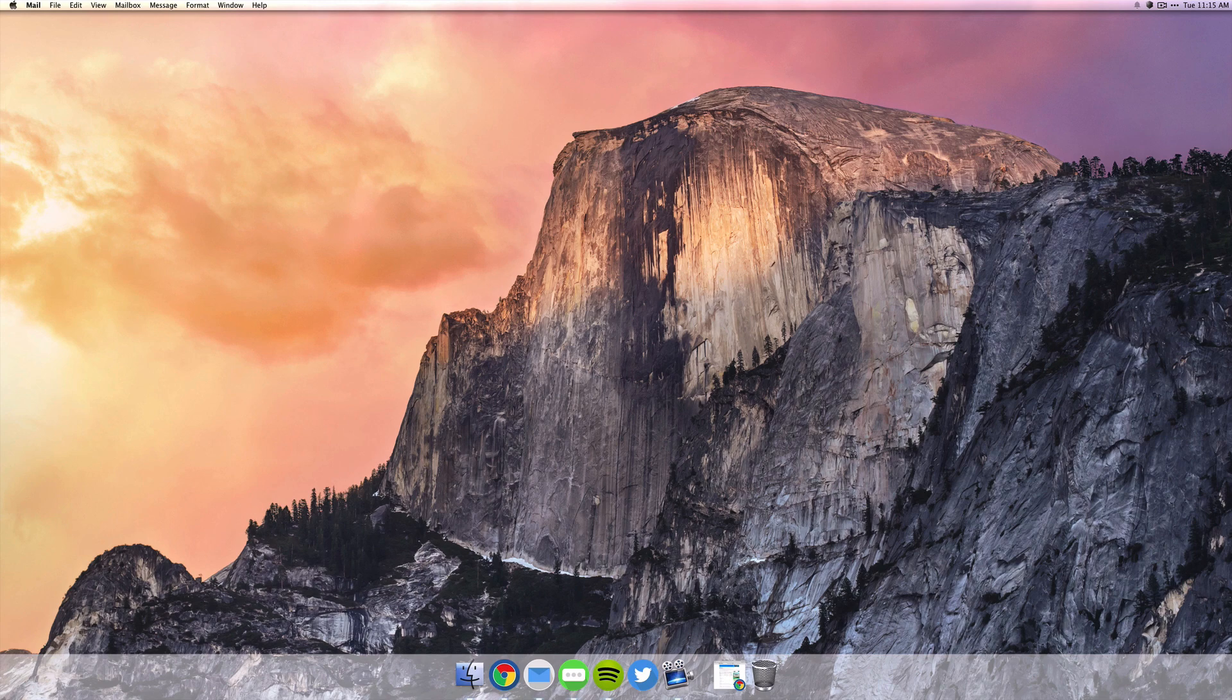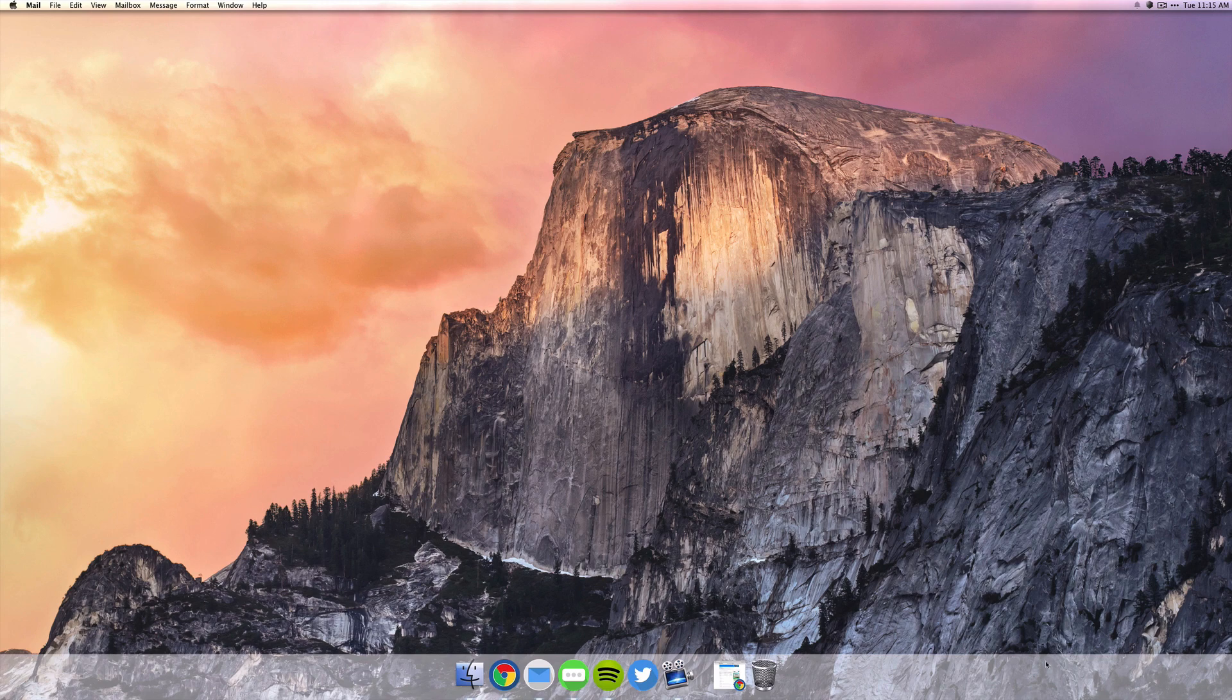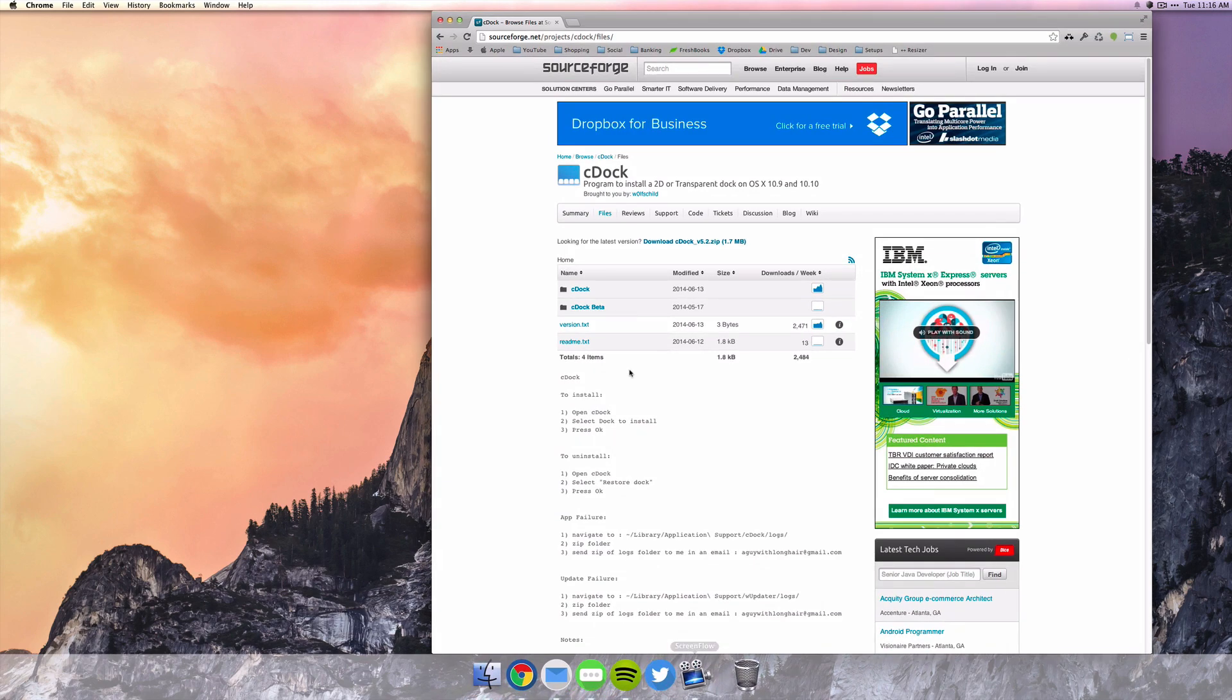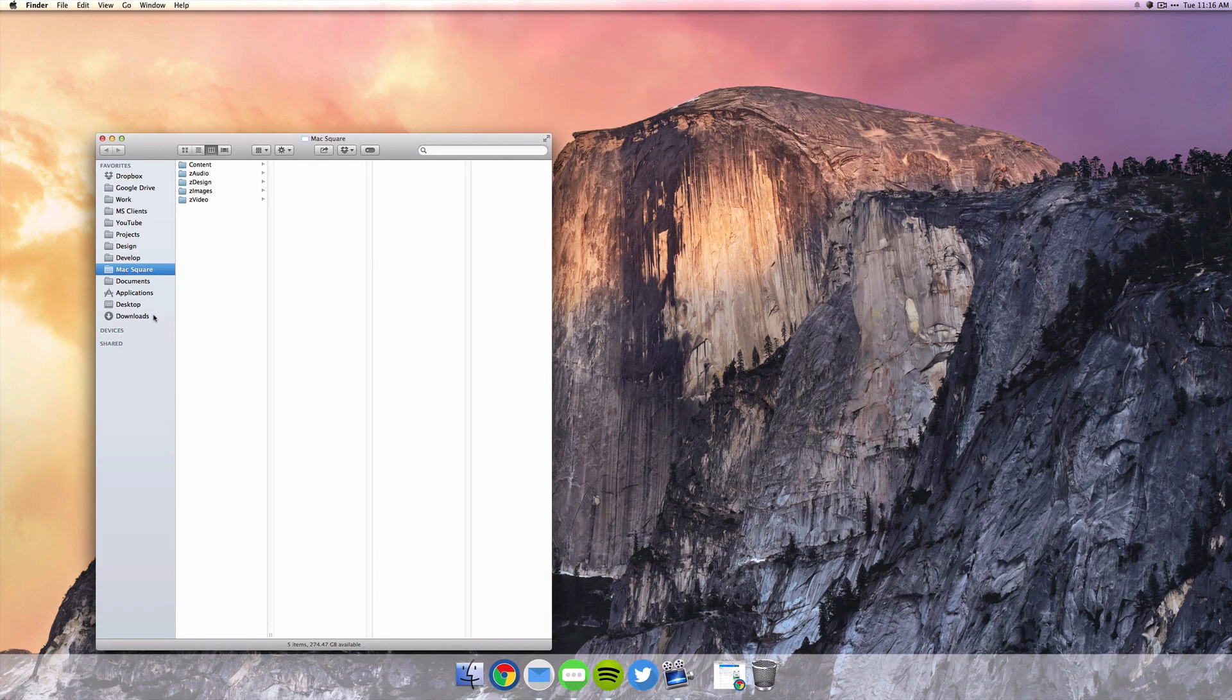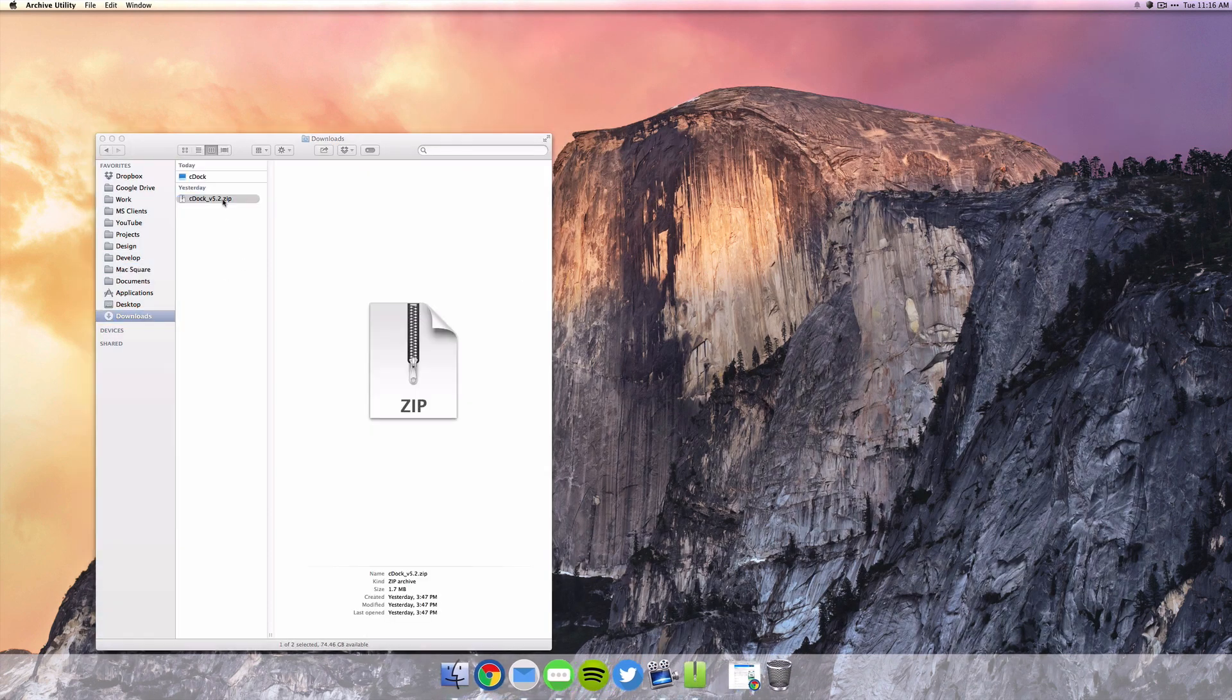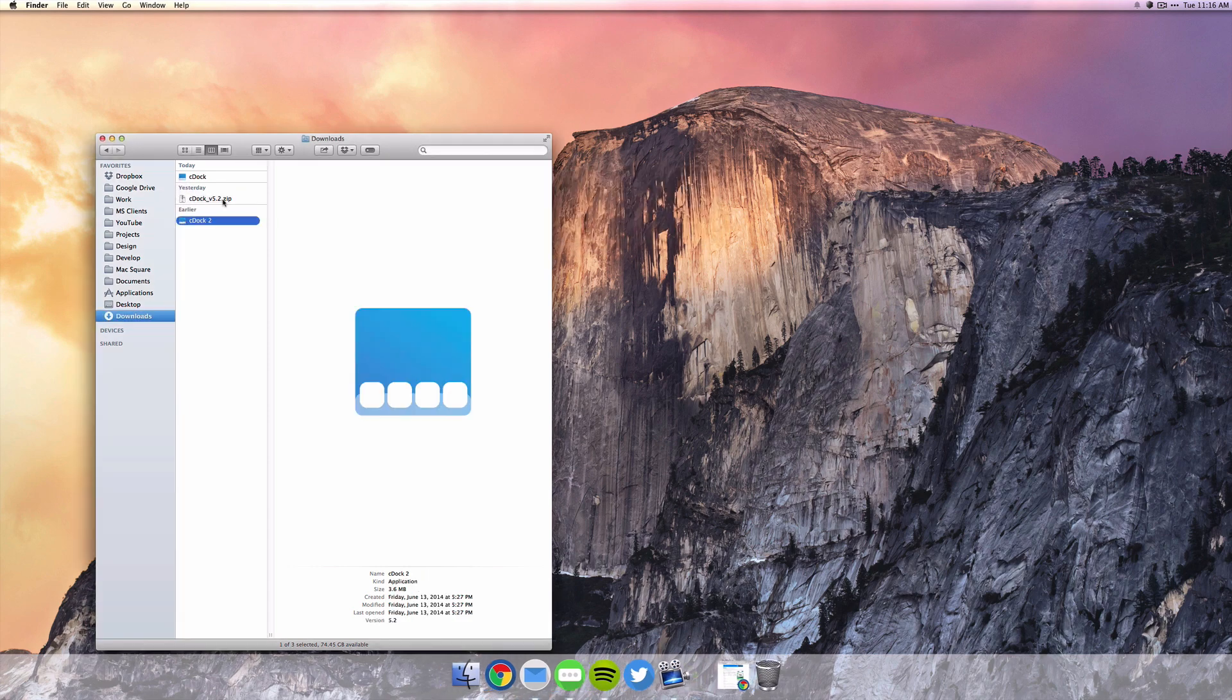So what you want to do is install an application called cDock, and I'll put a link in the description. You can just head over to the website and download the zip file. Once you've done that, you can just double-click on it, it'll unzip it, and then you can drag the app to your applications folder.